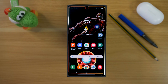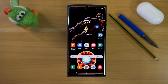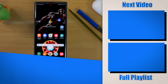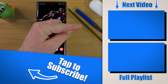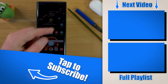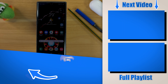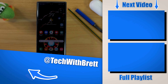Those are my top 10 settings that you must change as soon as you get your Samsung Galaxy Note 10 Plus or Note 10. If you have any further questions about any of these, please let me know in the comments below. If you want to see more videos about how to customize your Note 10 Plus, make sure you select the playlist over here on the side. Thank you so much for watching — we'll see you on the next one.